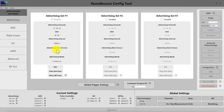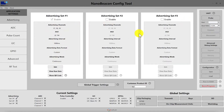Then we have the advertising data format, which can be the iBeacon format, the Eddystone format, or your own custom format. We'll dig into these shortly. Below here, you have the edit button, which is for editing the settings for each of the advertising sets — each advertising set will have its own edit button.